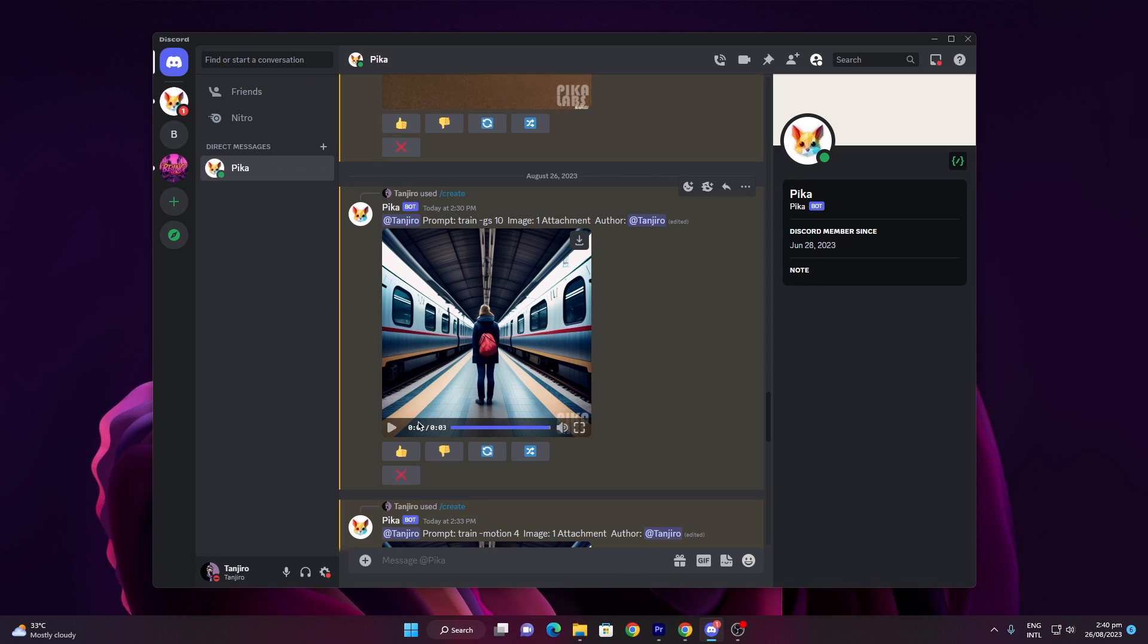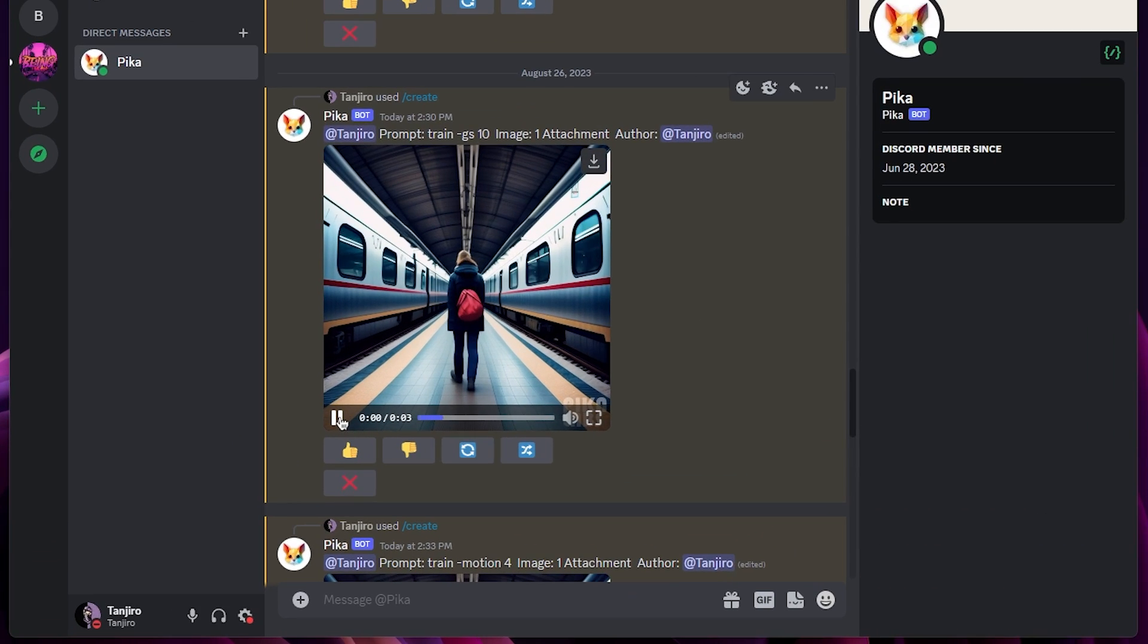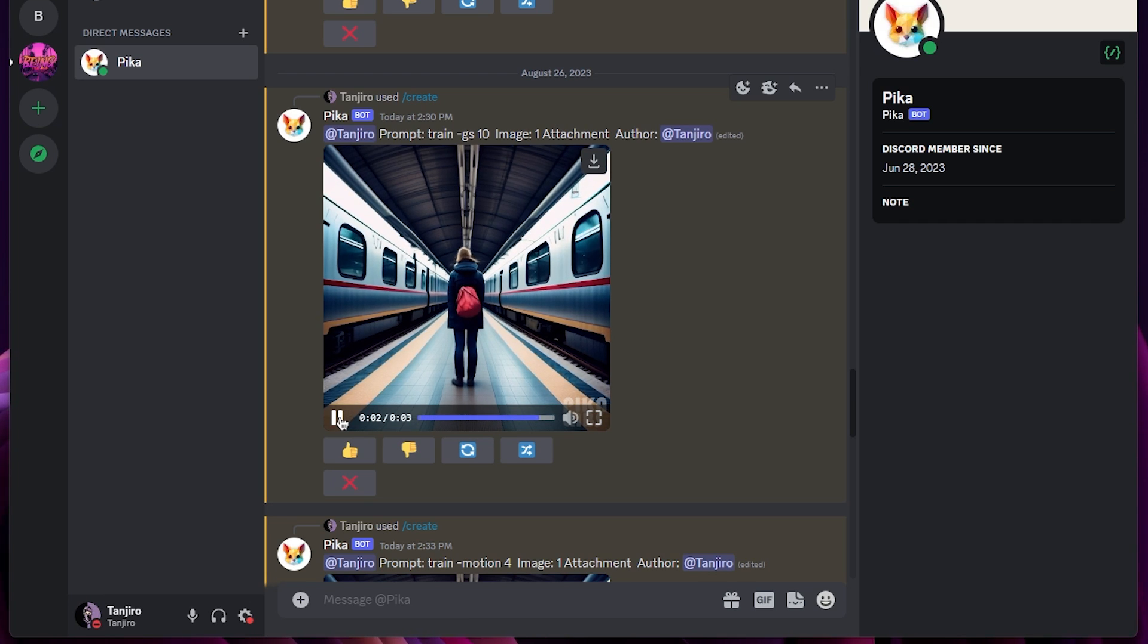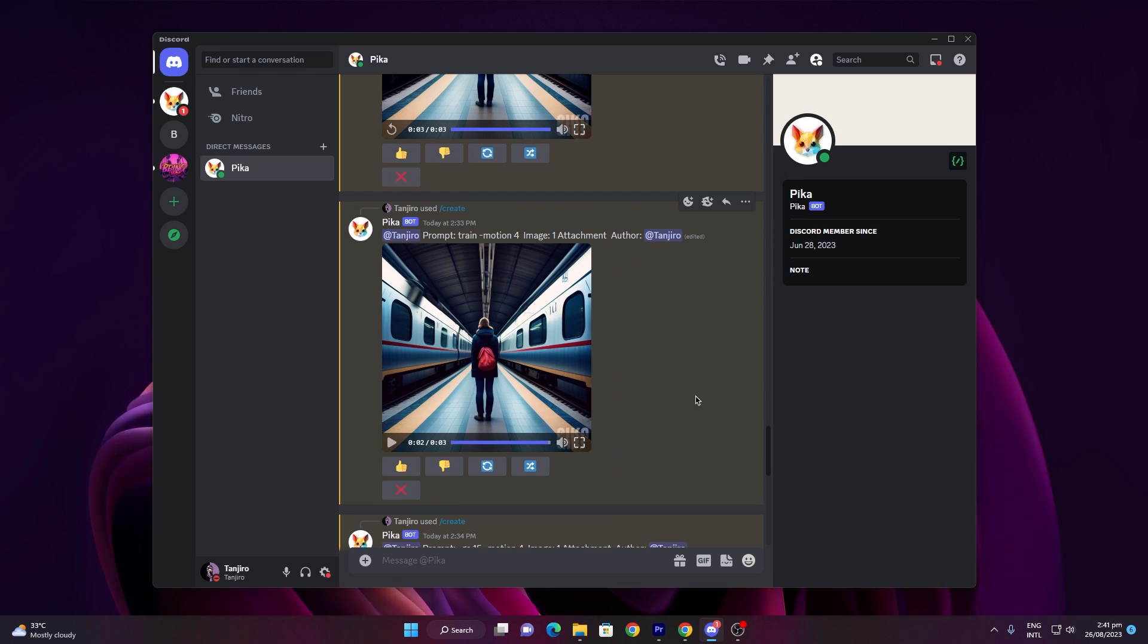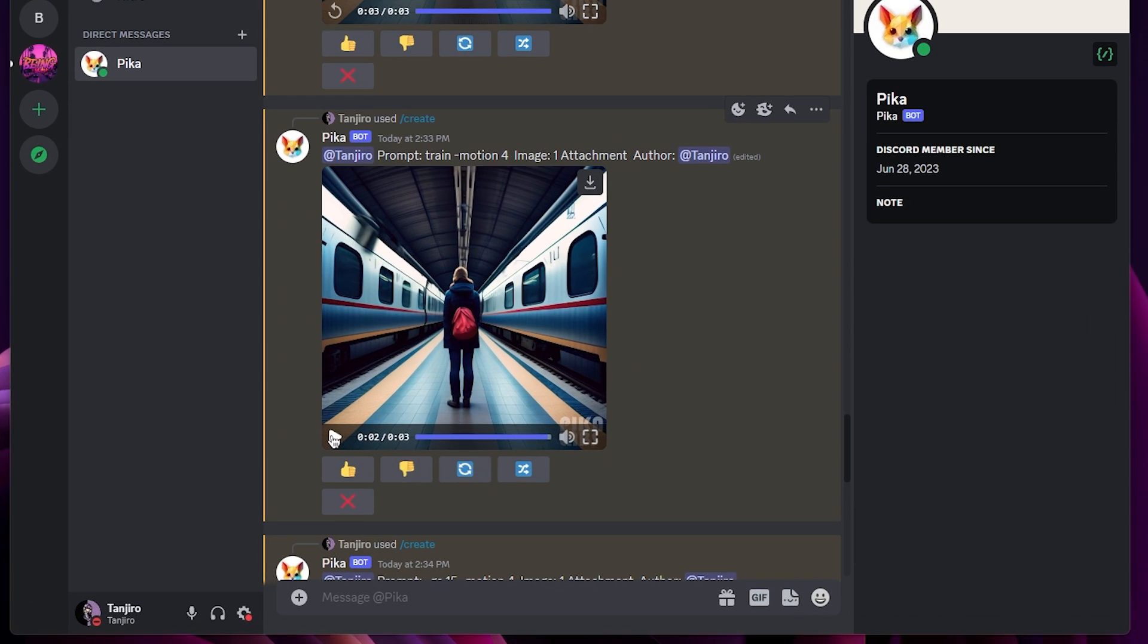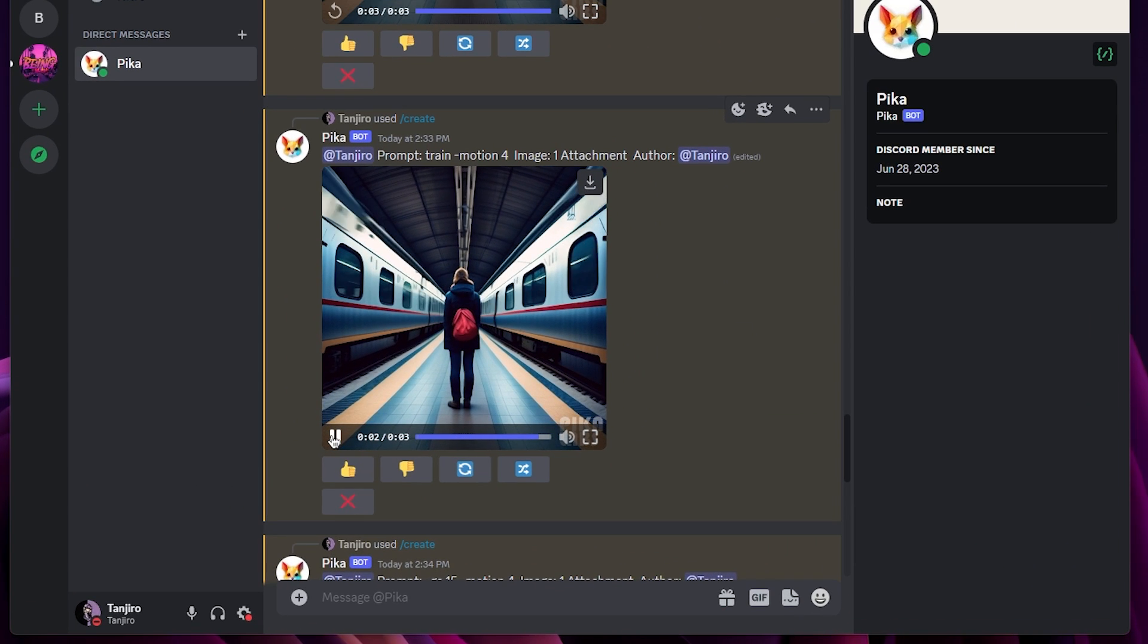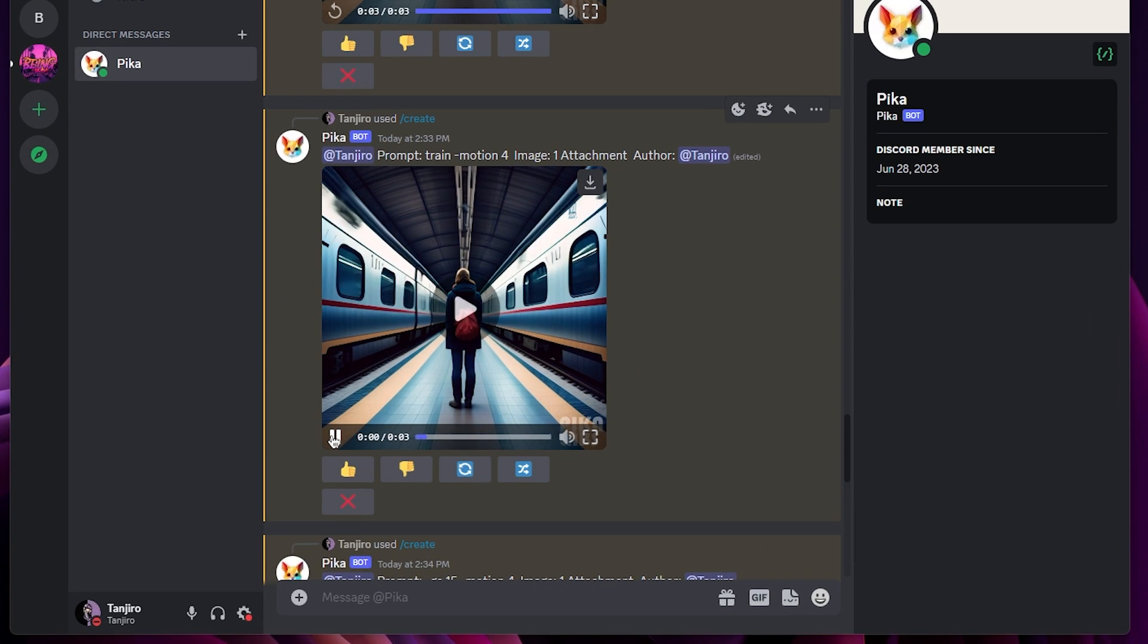Let's take a look at these examples. In the first video, I used the character parameter, so my video character is moving a lot while the background remains still. In the second video, I used the motion parameter, so my character stays still while the background trains are moving.